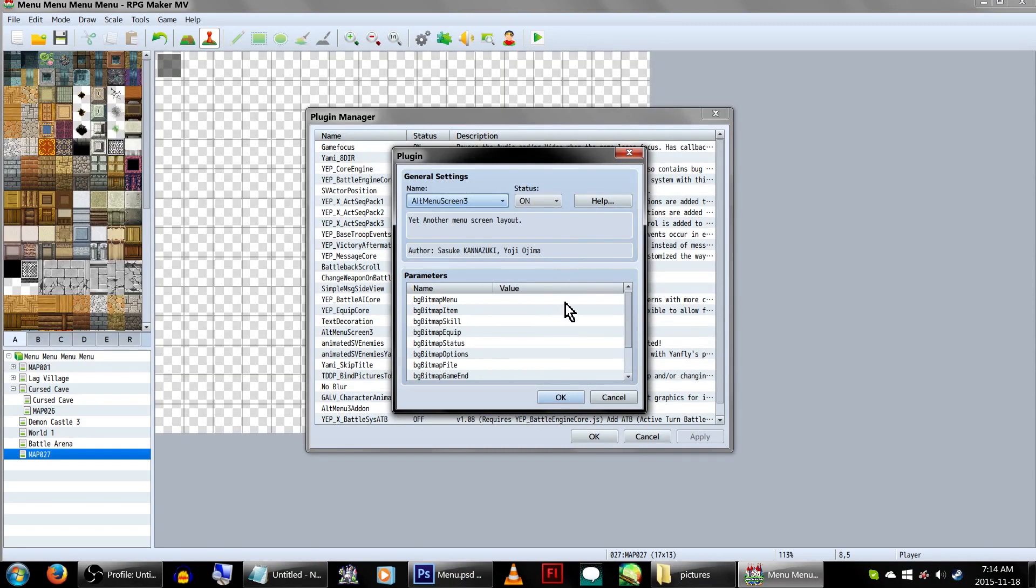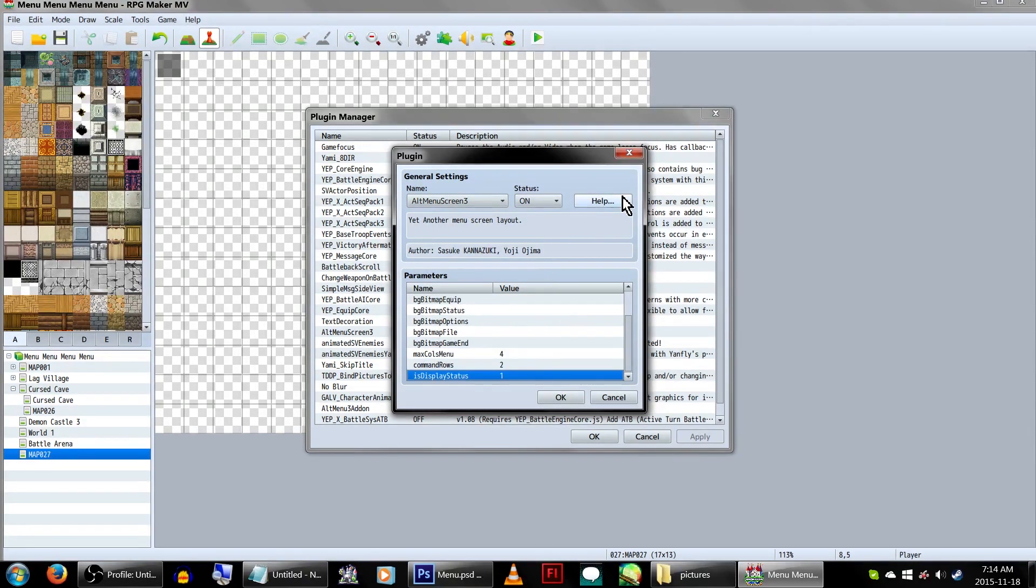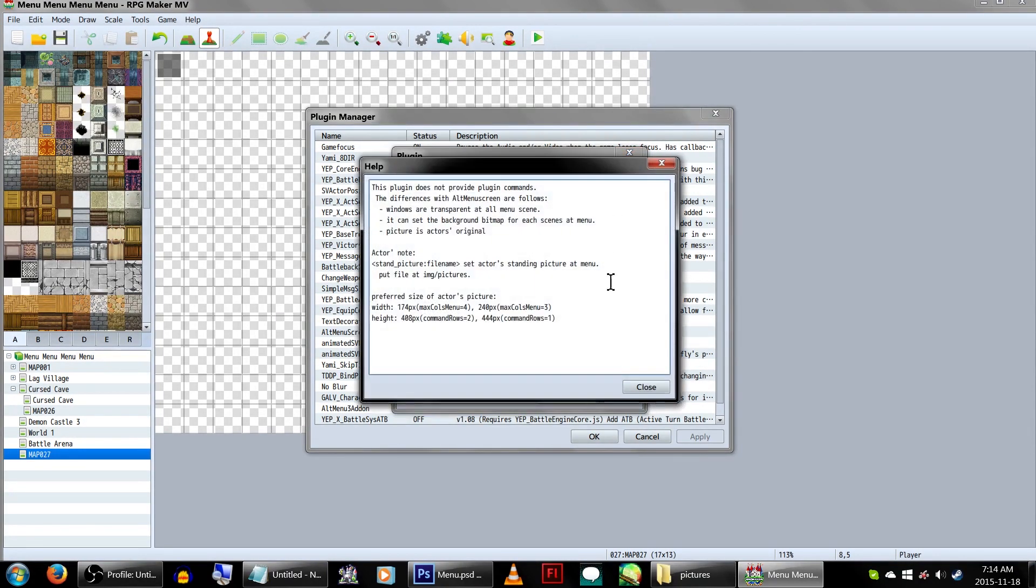Under its parameters, you'll see a nice little list of the menu options. Once we have our graphics completed, we'll be writing down the names of our images here. But for now, just leave them blank.